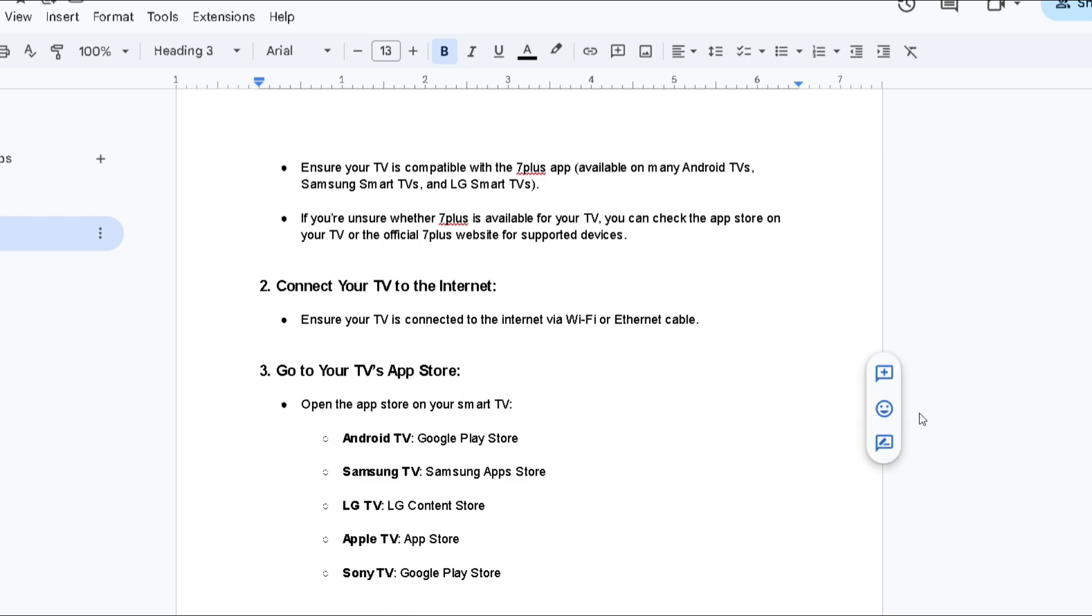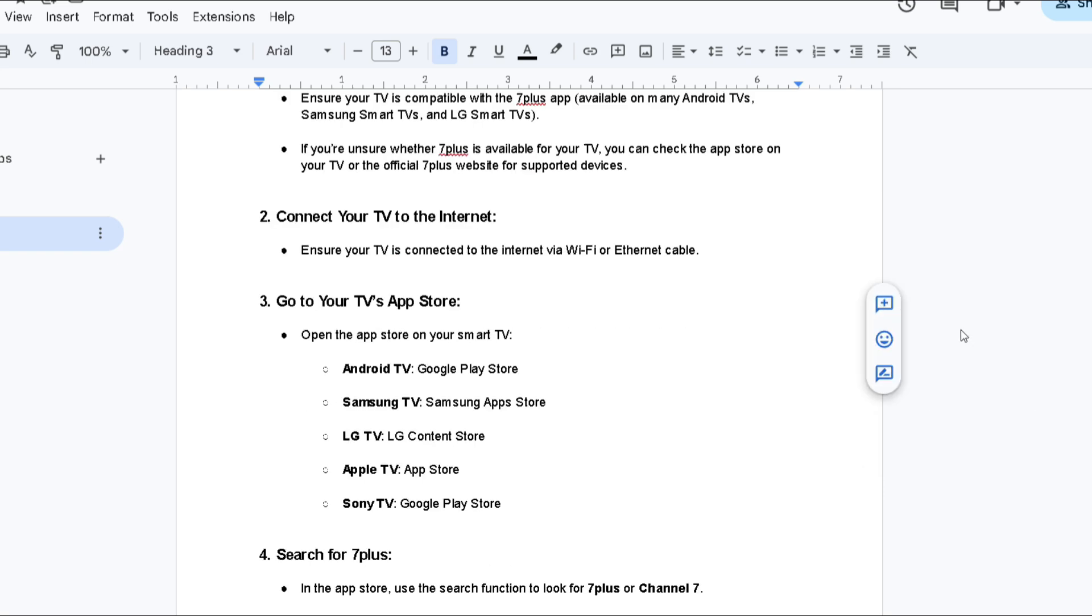Ensure your TV is connected to the internet via Wi-Fi or Ethernet cable. Open the App Store on your smart TV. In the App Store, use the search function to look for 7 Plus or Channel 7. The app should appear in the search results, then simply select it.